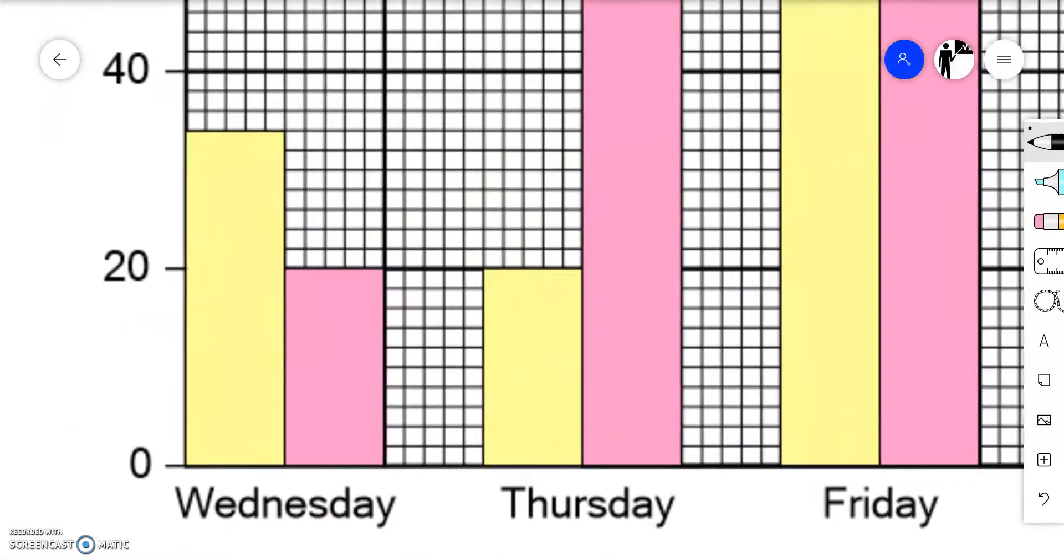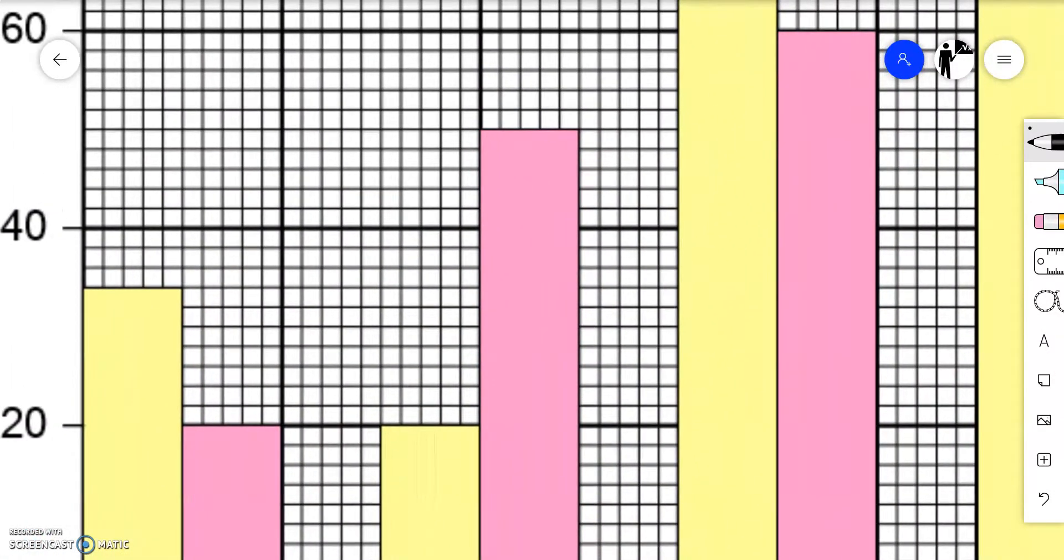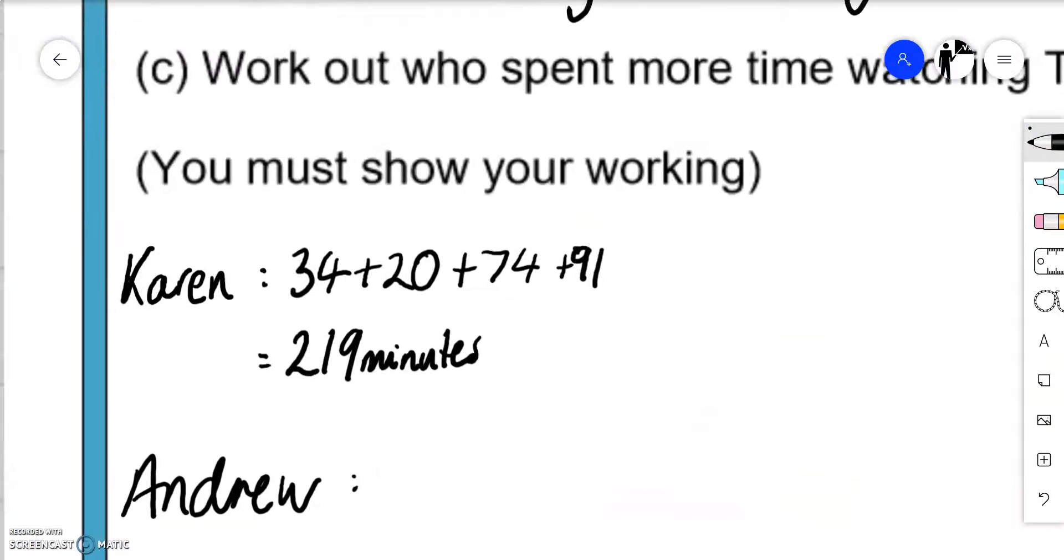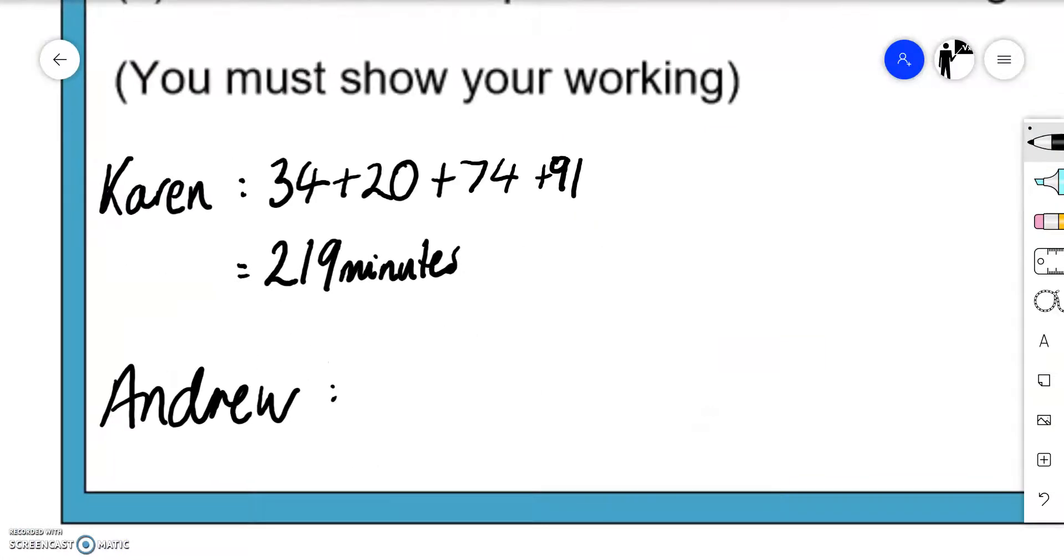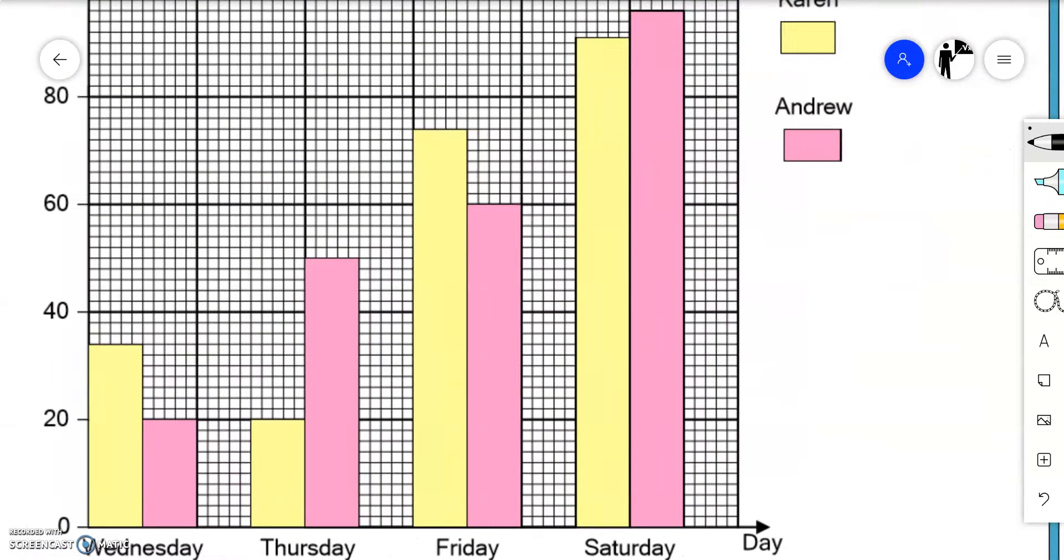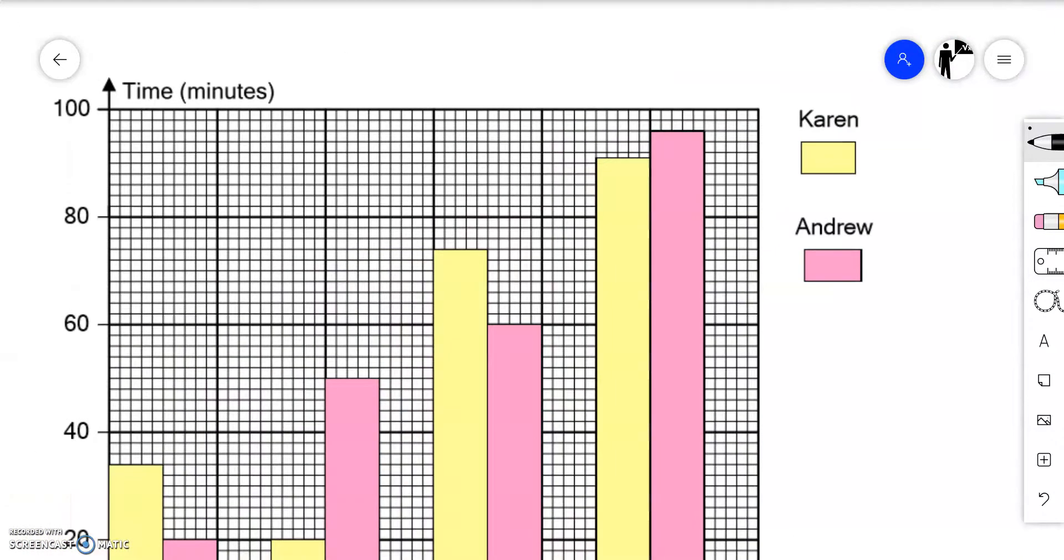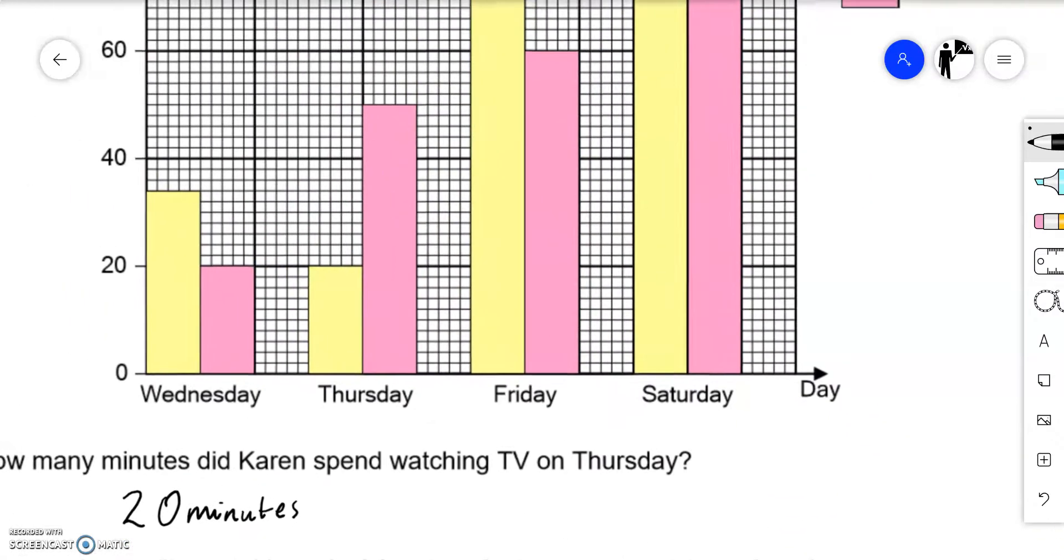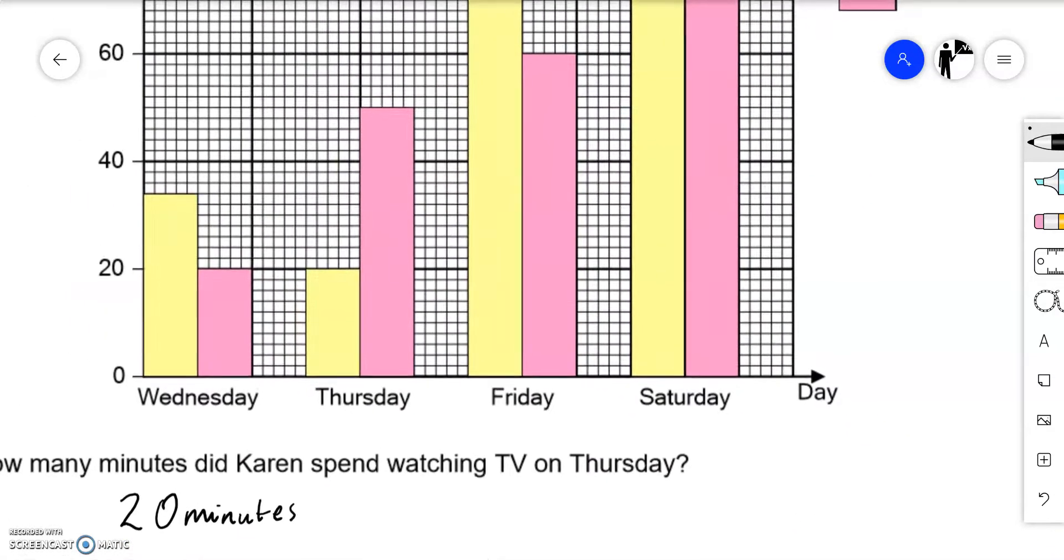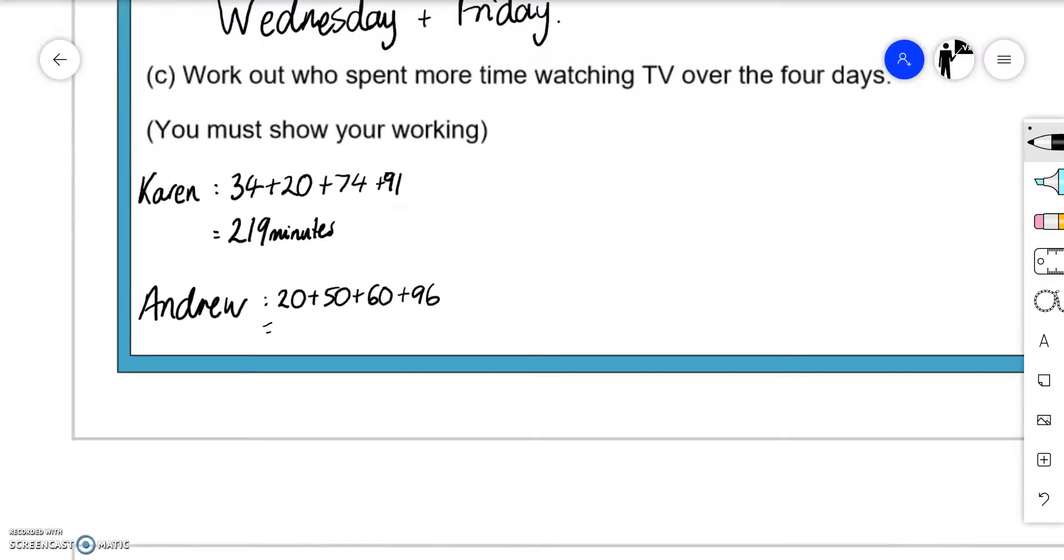On Wednesday Andrew watched 20 minutes. And on Thursday he watched 50 minutes. And then on Friday he watched 60 minutes. And on Saturday he watched 96. So altogether 20 plus 50 plus 60 plus 96 is 226 minutes.